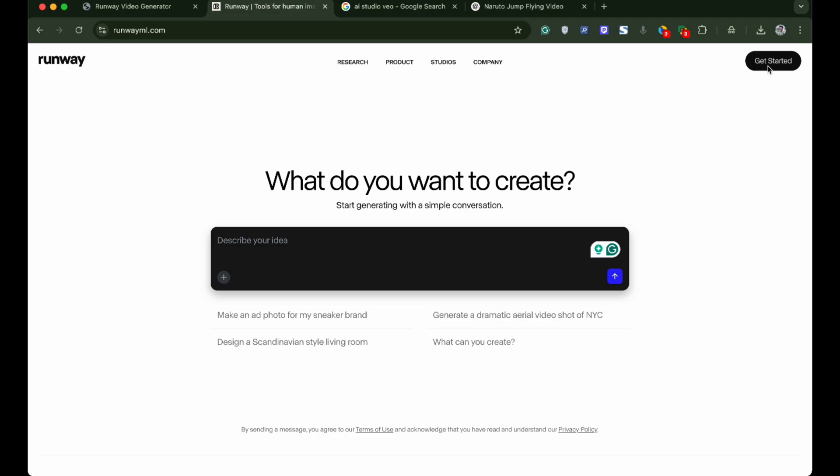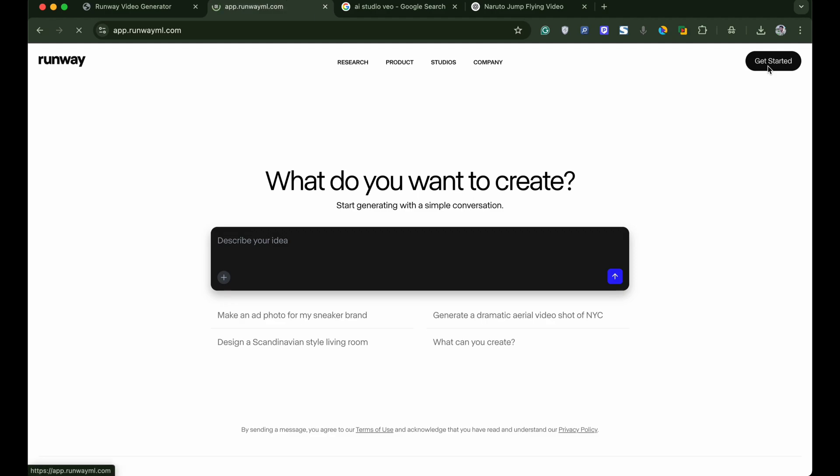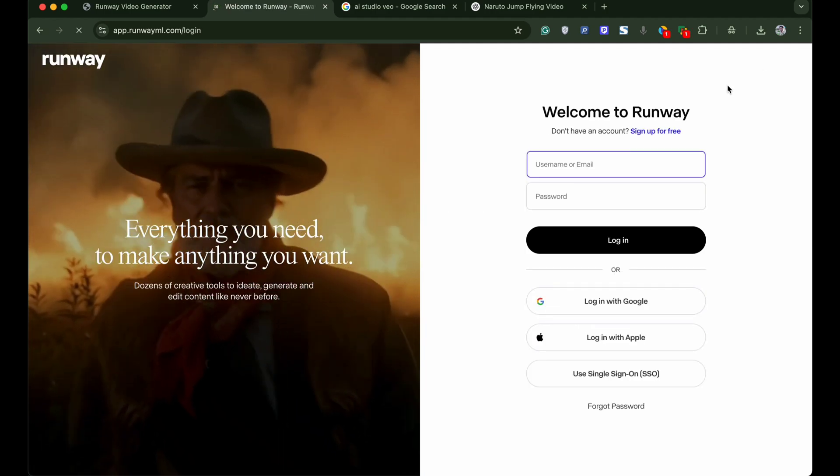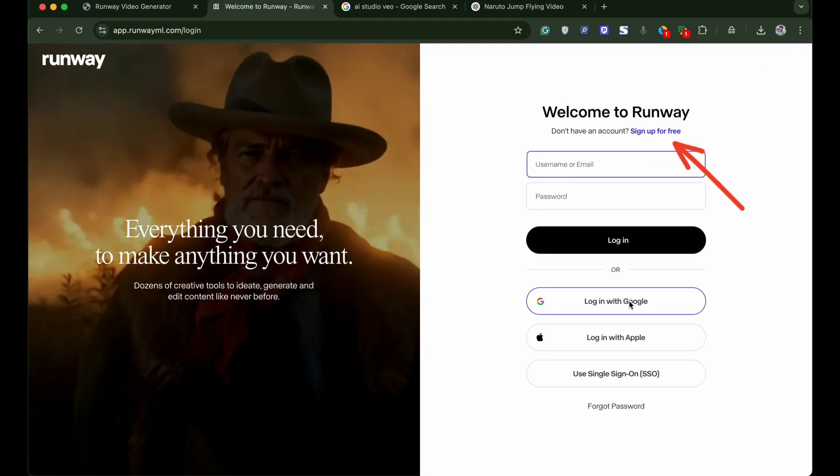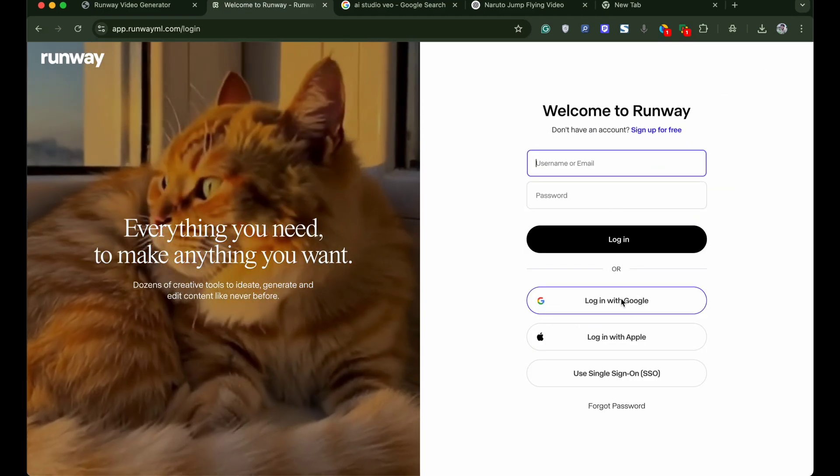So to get started simply open runwayml.com on your browser and click on get started. On login page click on sign up here and login with your Google account.